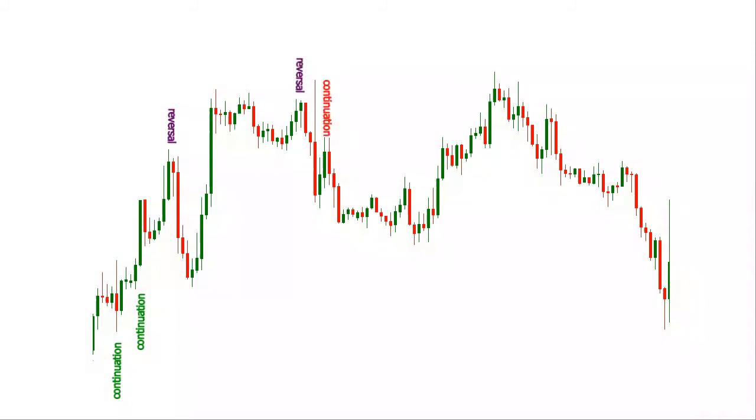Indicating a time of indecision or consolidation, it usually follows a large directional move. It is not uncommon that a strong directional move will also follow the pattern.